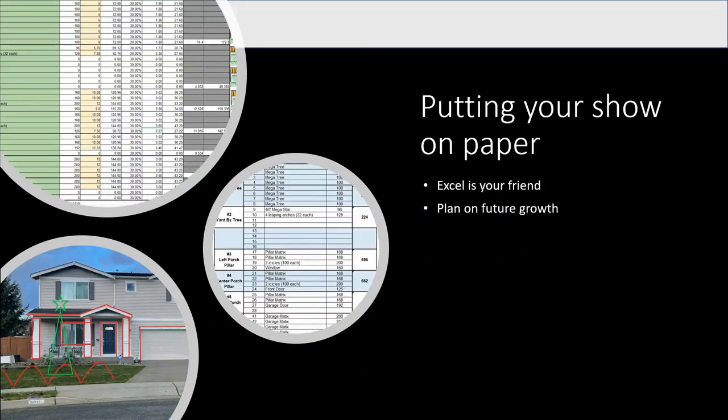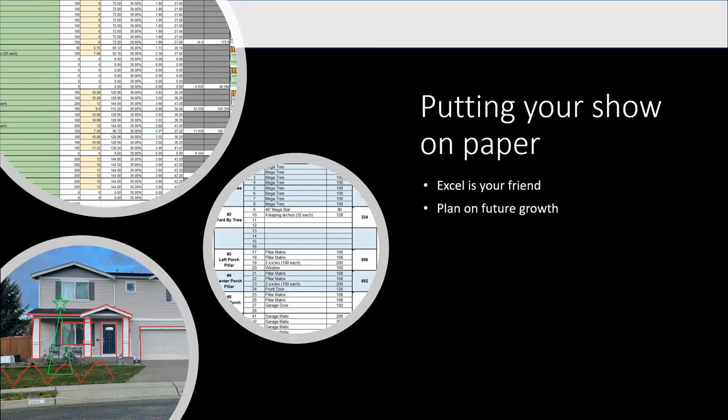Next, we kind of want to cover putting your show on paper. And that's why we had to do all that homework for episode one was figuring out all of your different props that you wanted to have and how many lights on each prop that you needed and the measurements of each prop line that you had just so you would know what to put down on paper here. So I'm going to bring up a spreadsheet now.